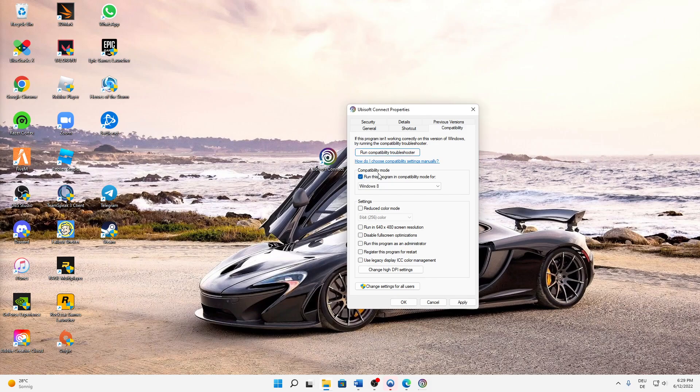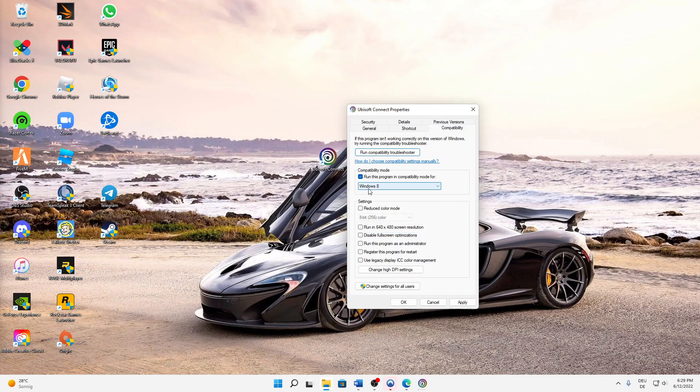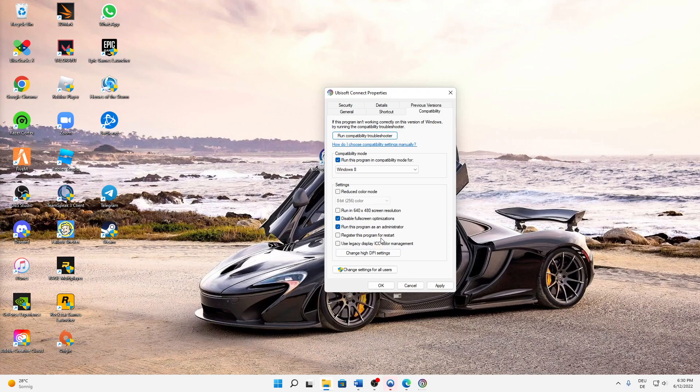First of all, activate the compatibility mode and as it's already standard, select Windows 8. Then down here at settings, disable the fullscreen optimizations and run this program as an administrator so that it's always automatically starting as administrator. Hit Apply and OK, and then we are already done here.